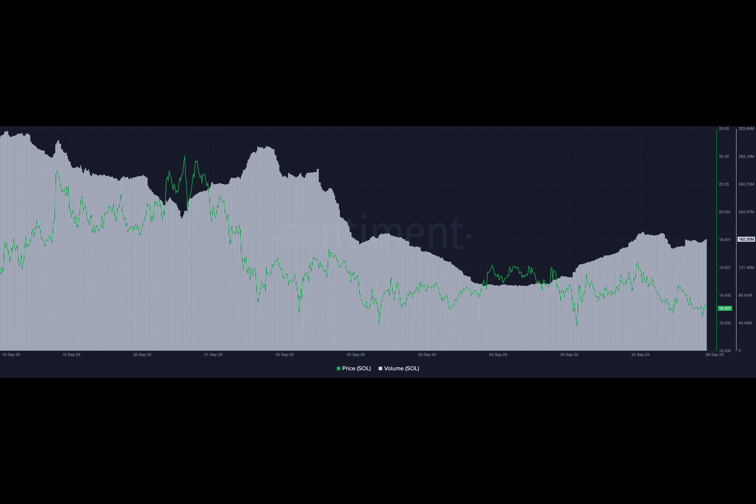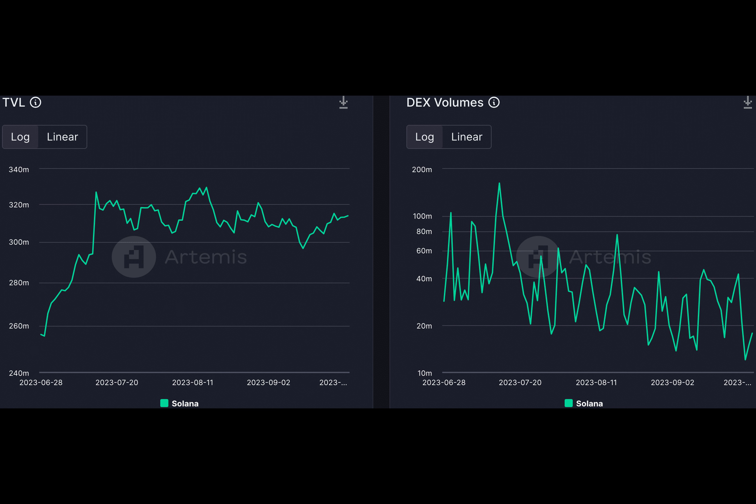According to Artemis' data, Solana's TVL surged from 296 million to 313.75 million over the last few weeks.